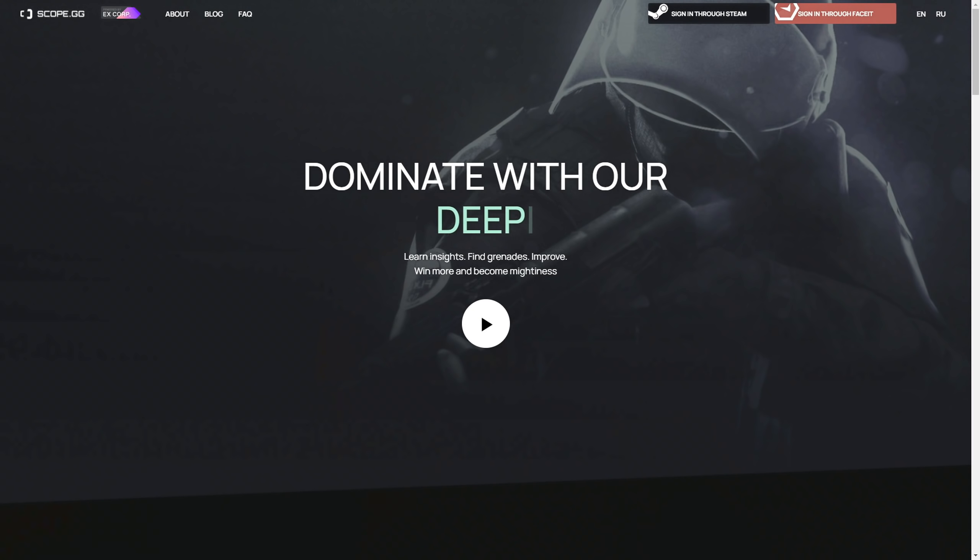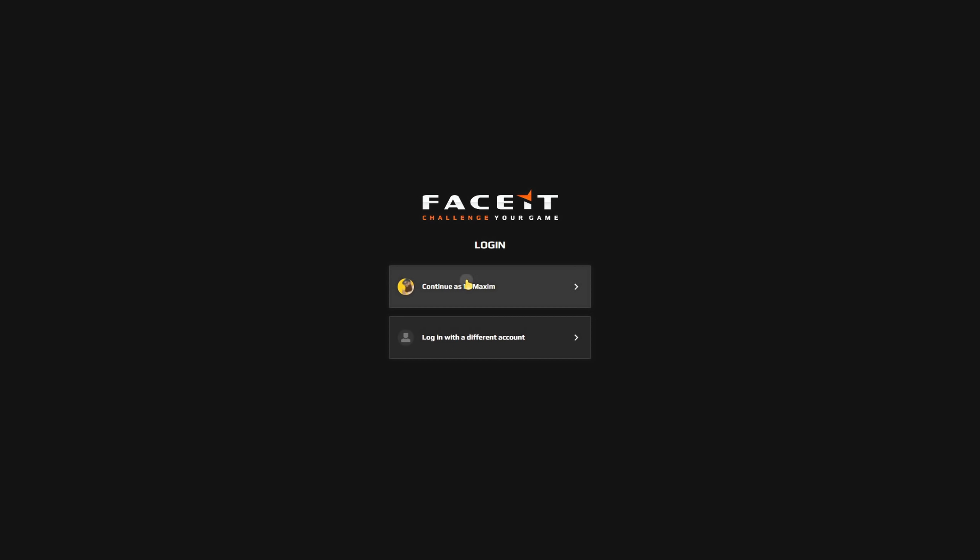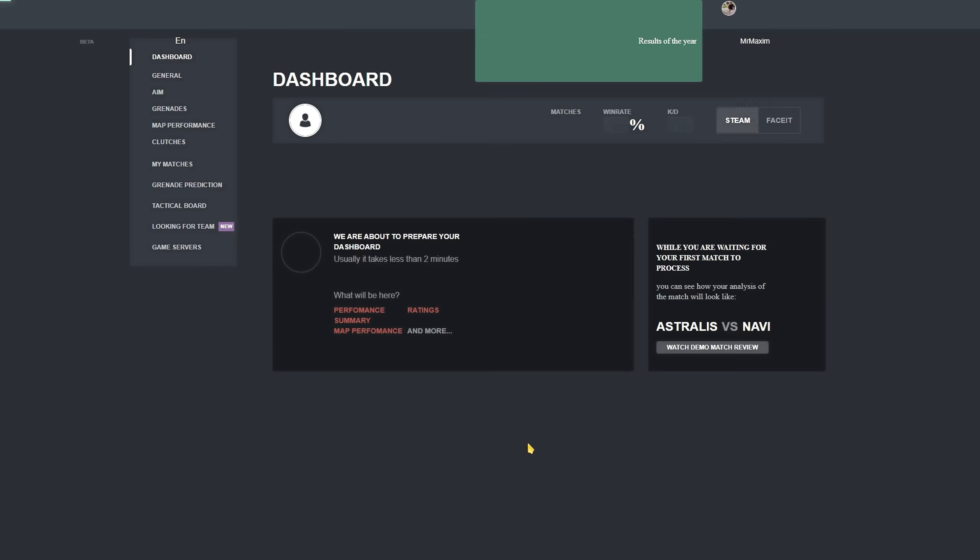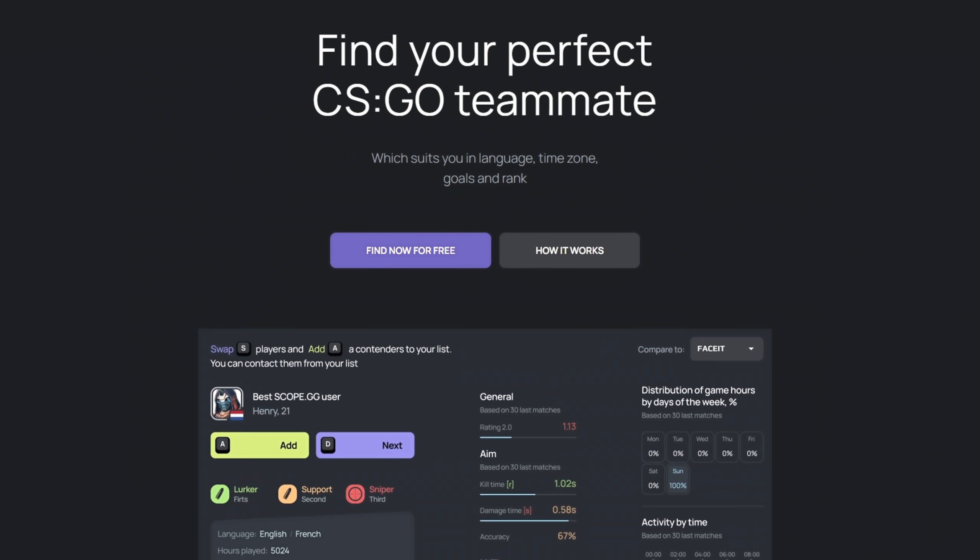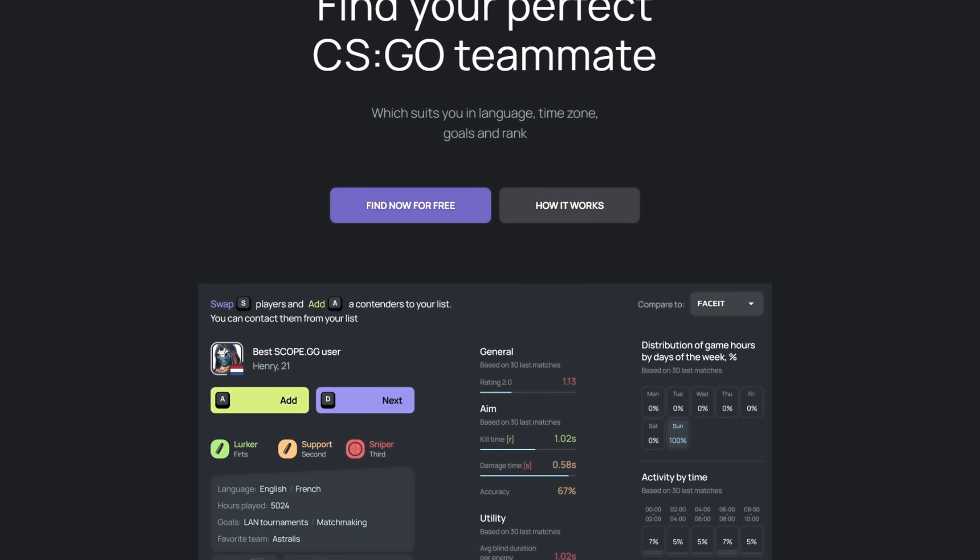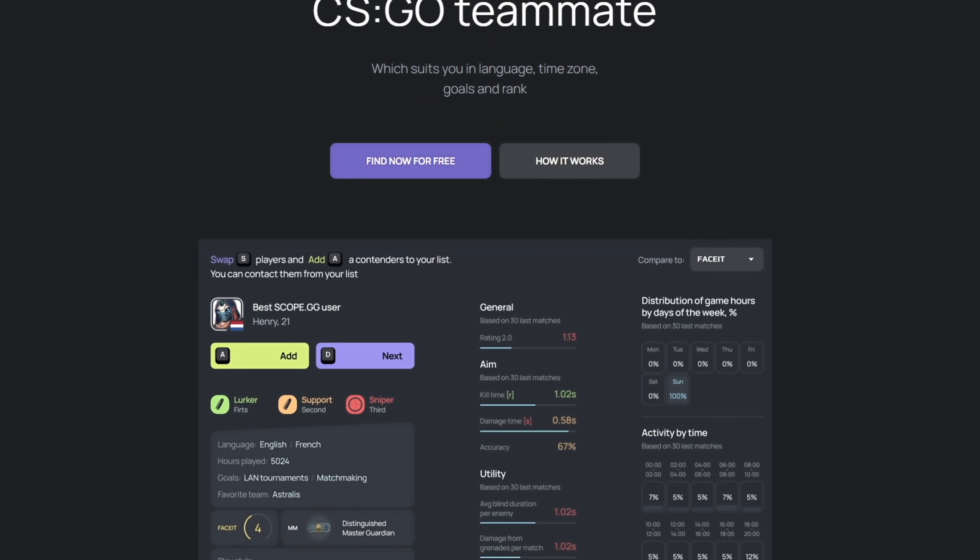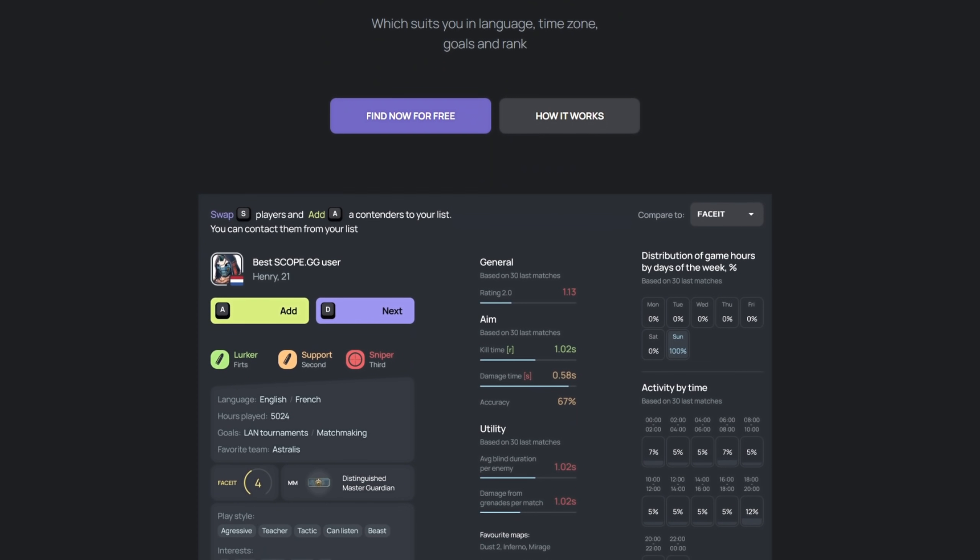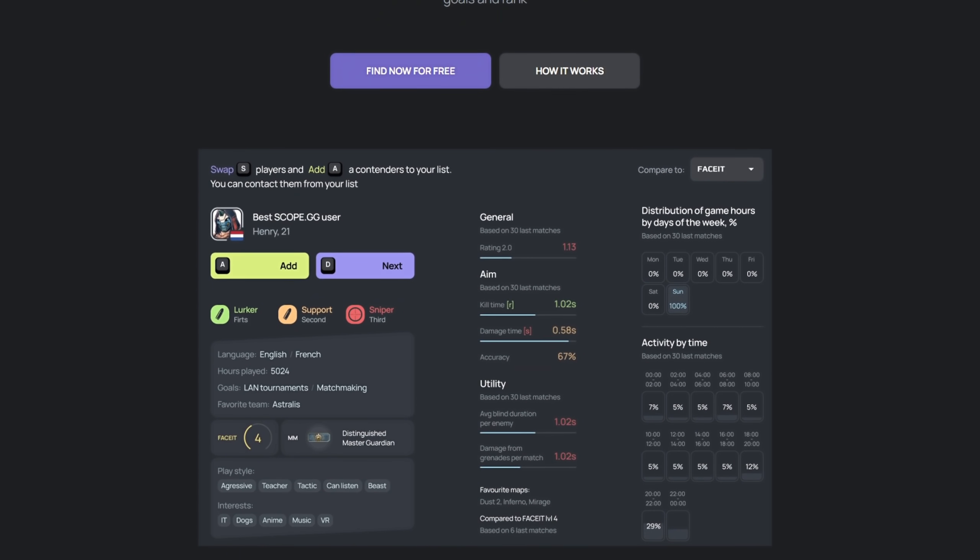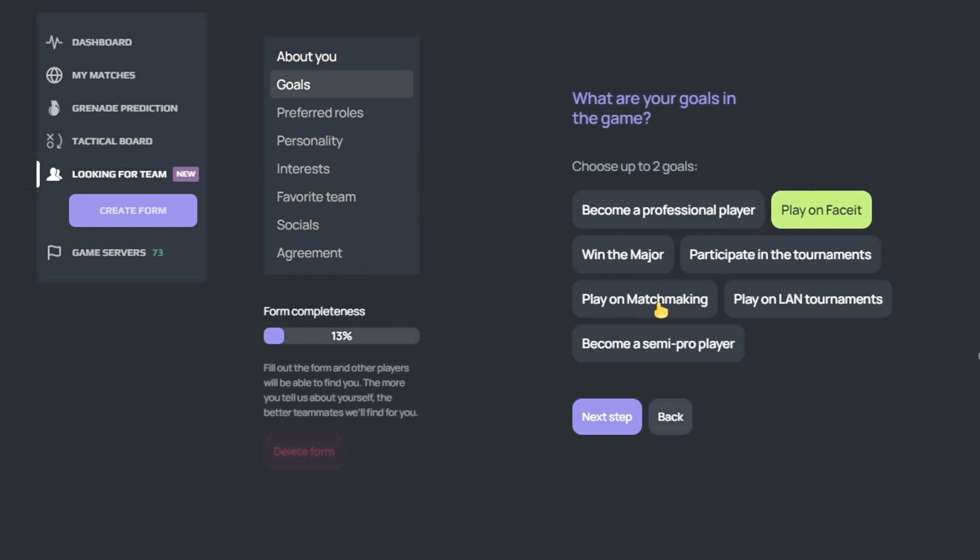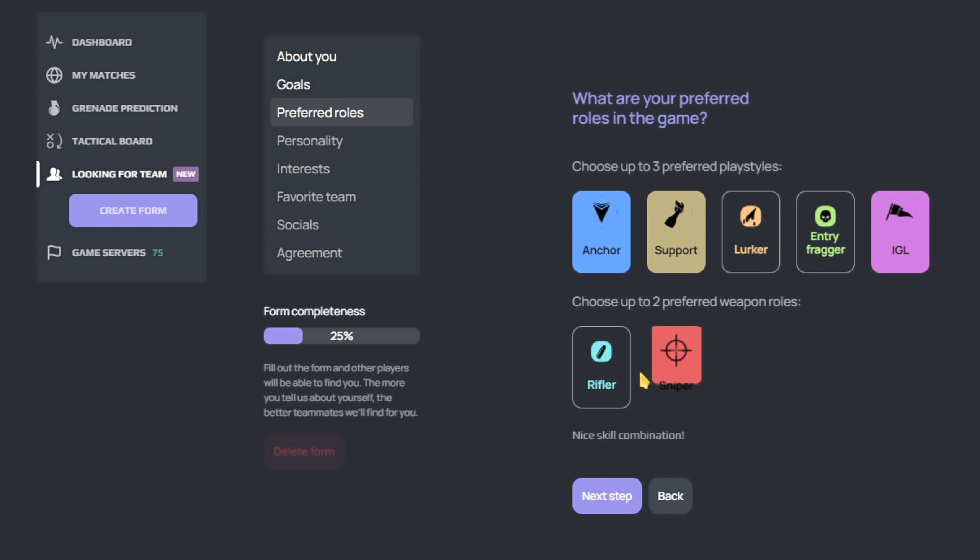Scope.gg is a specialized analytics platform. It is free to use. Sign in through Steam or with FaceIt and Scope will auto-upload your CS:GO demos to start analyzing them. Scope just released their latest feature for finding teammates. It uses an individual algorithm that analyzes your skills, goals, playstyles and interests. Then based on this data, it recommends other people who match your answers.